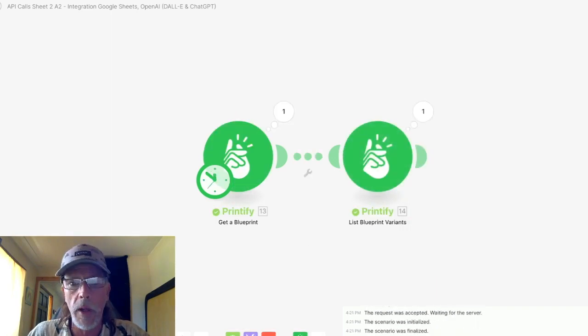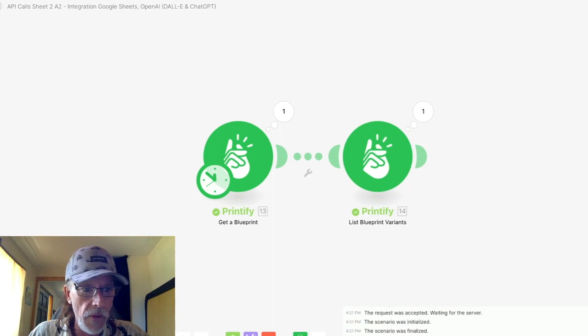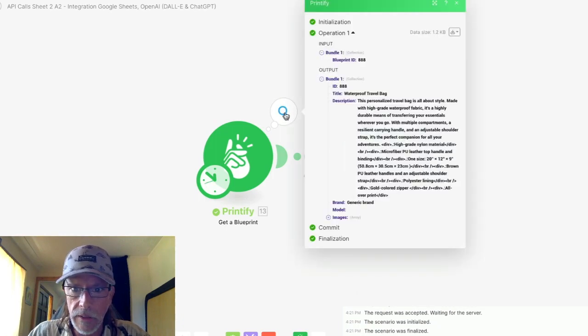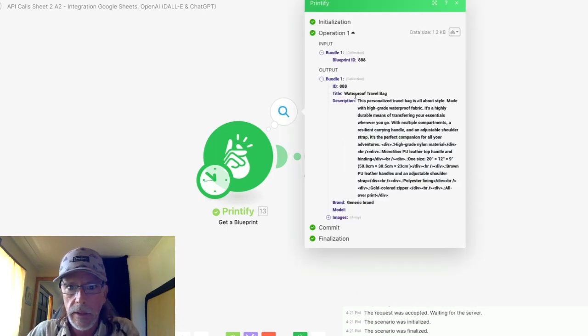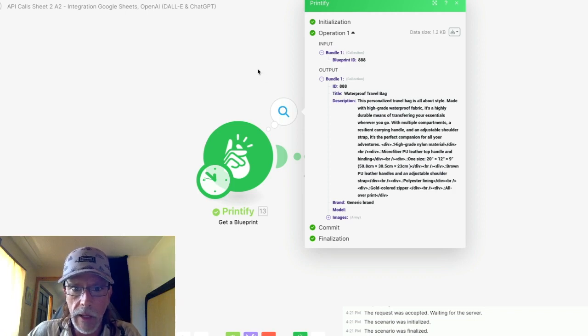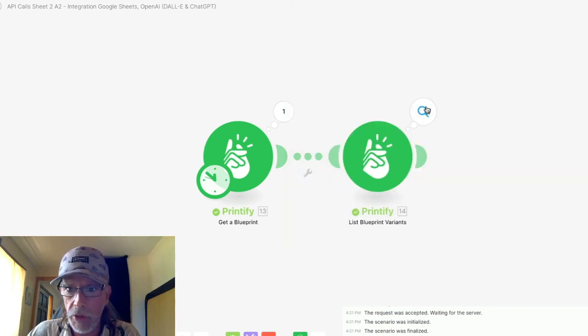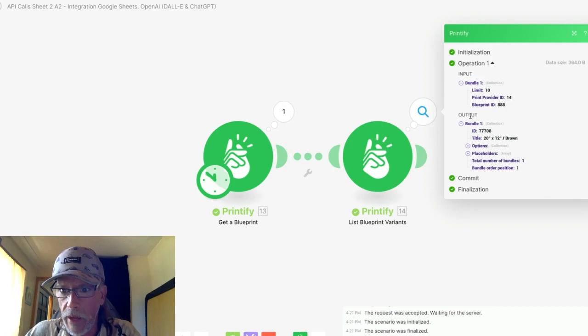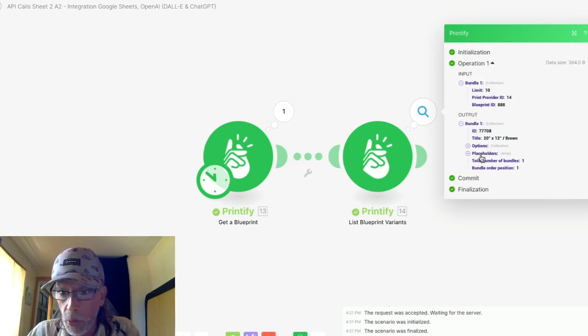I'm assuming there's probably four or maybe five parts. So check this again. There it is. It got the waterproof travel bag. And now I'm going to check the variants. In the output bundles, go down to where it says placeholders. Click it.